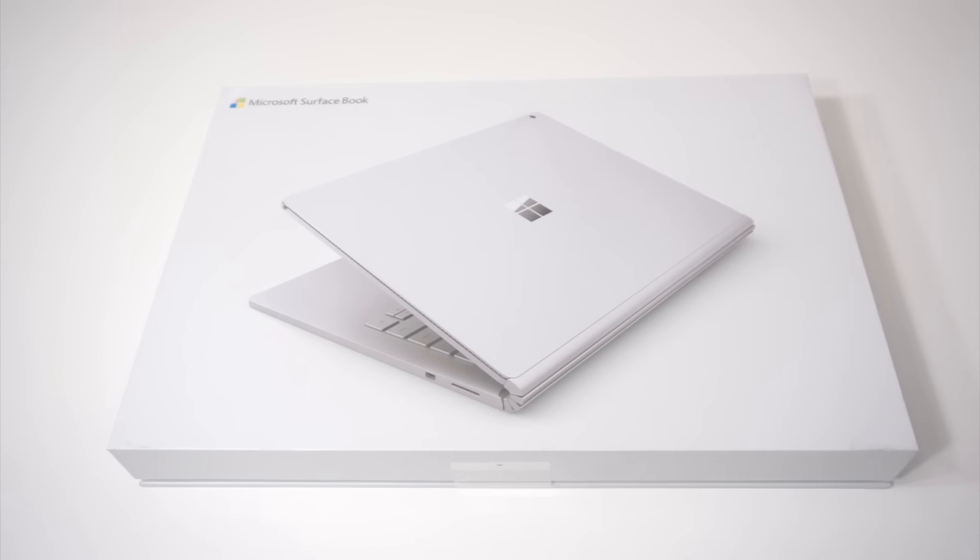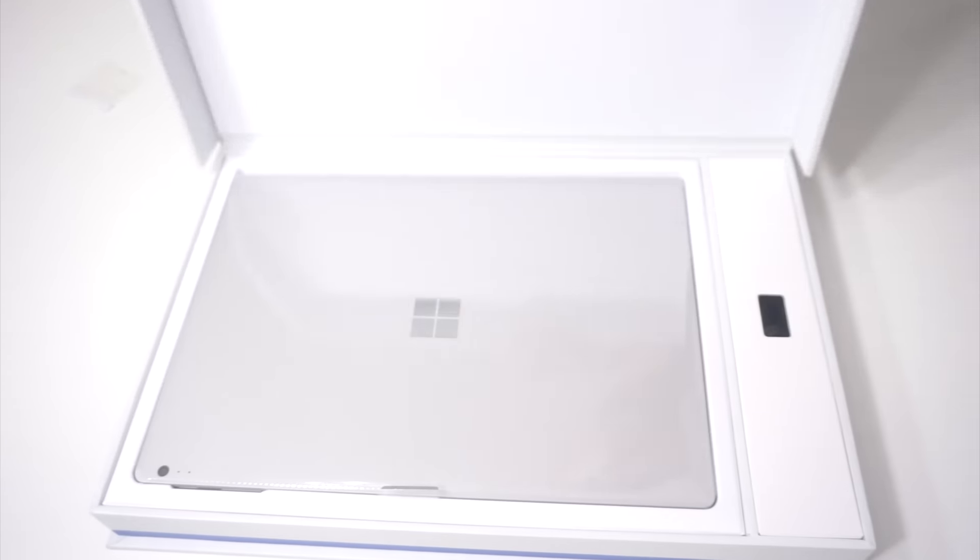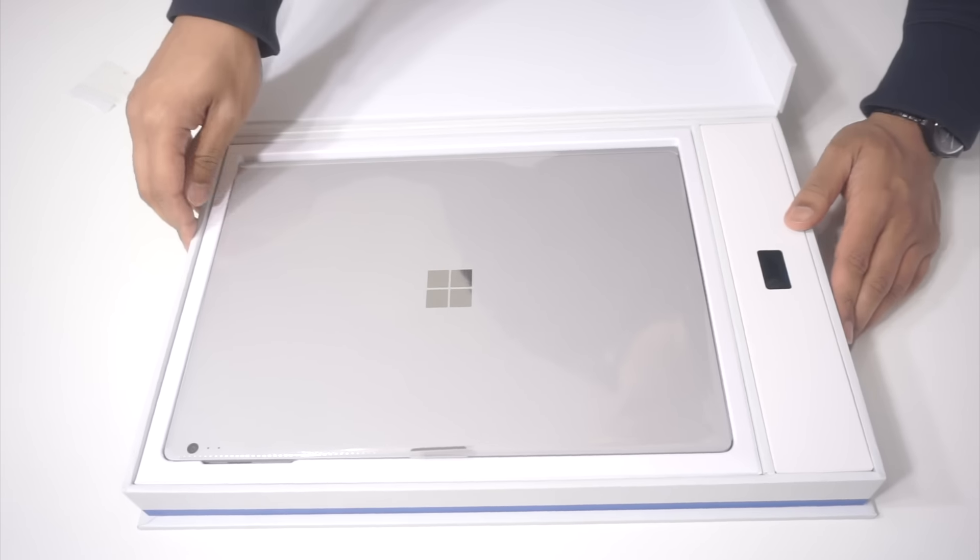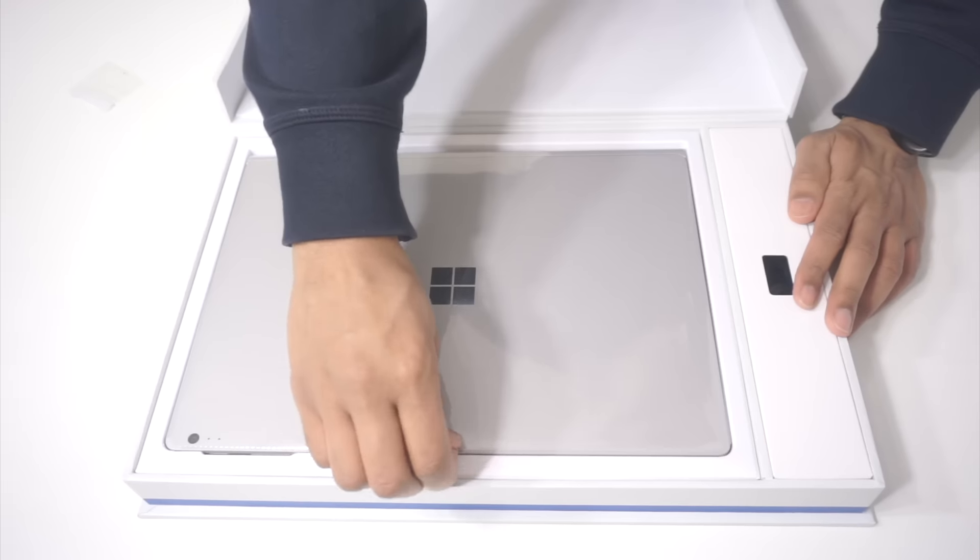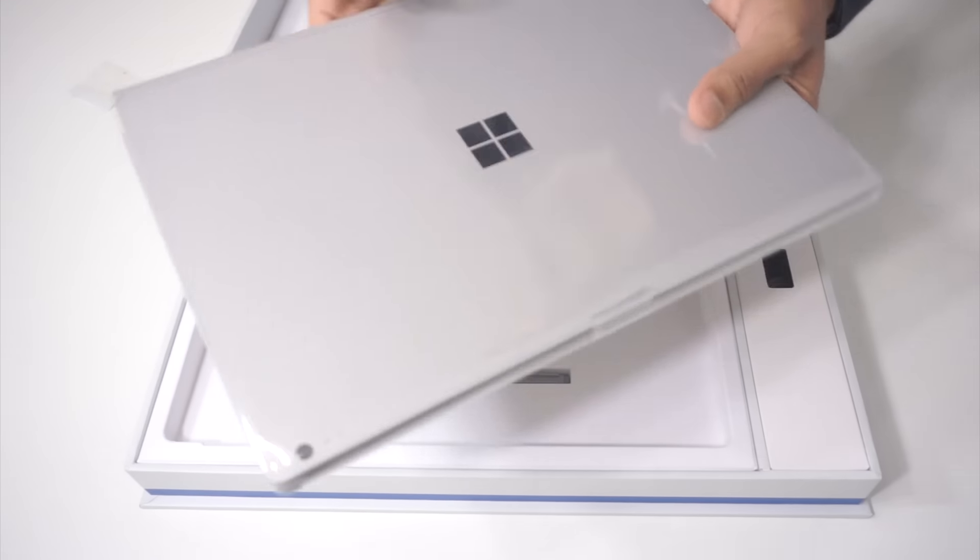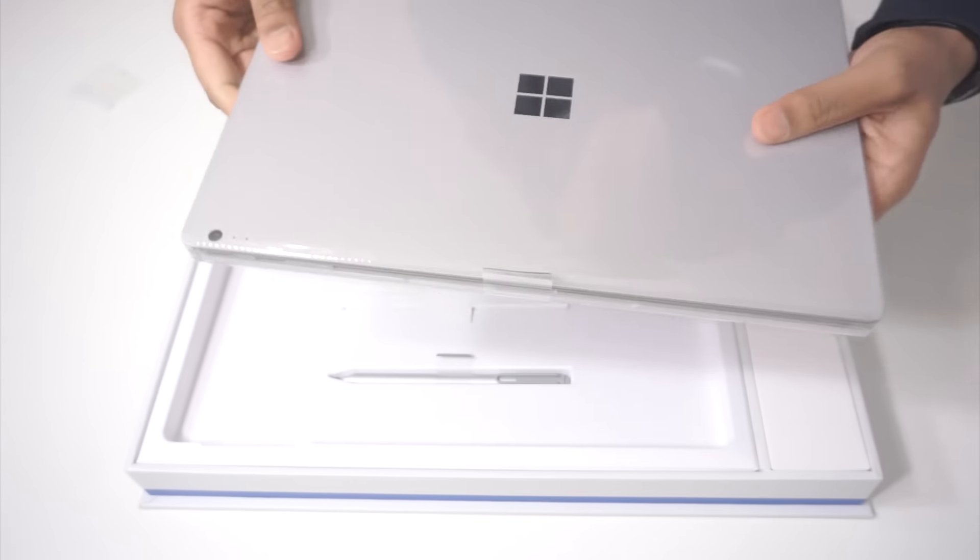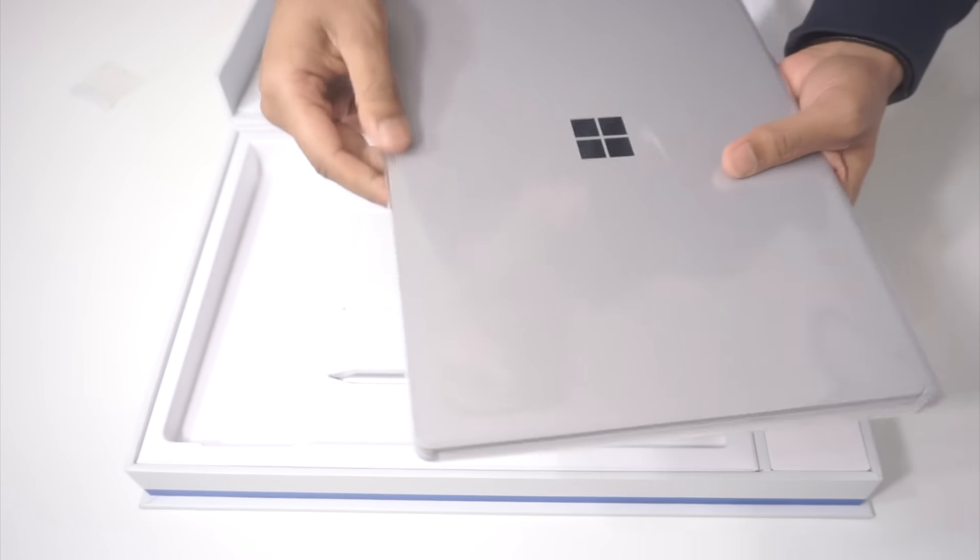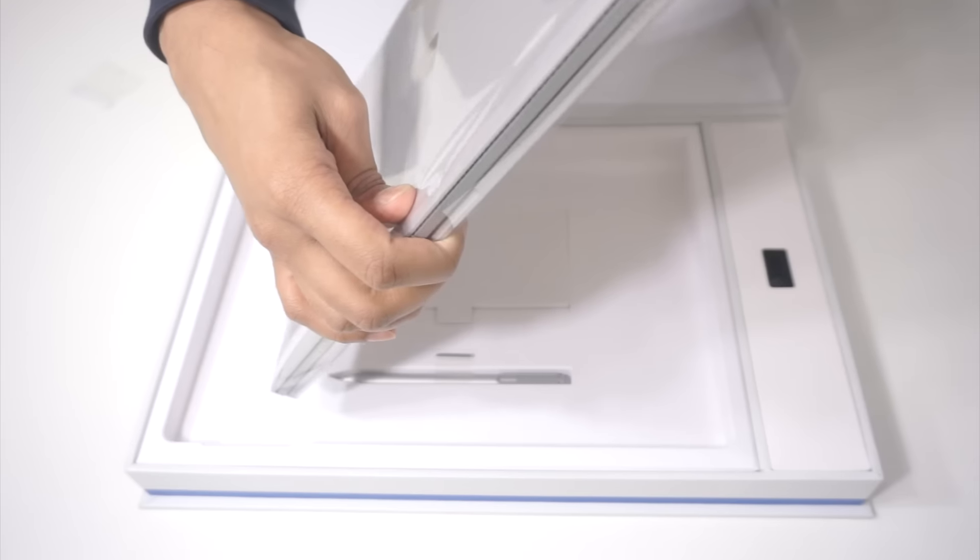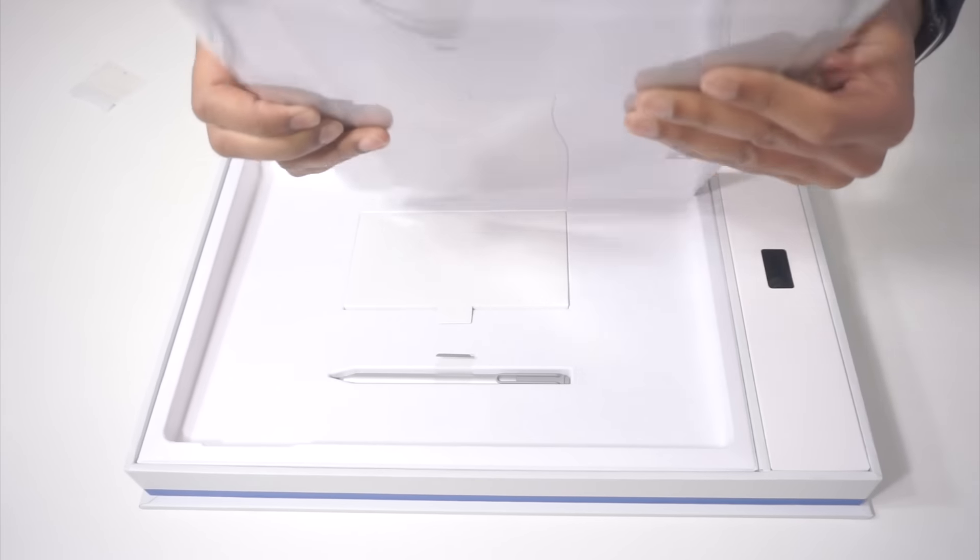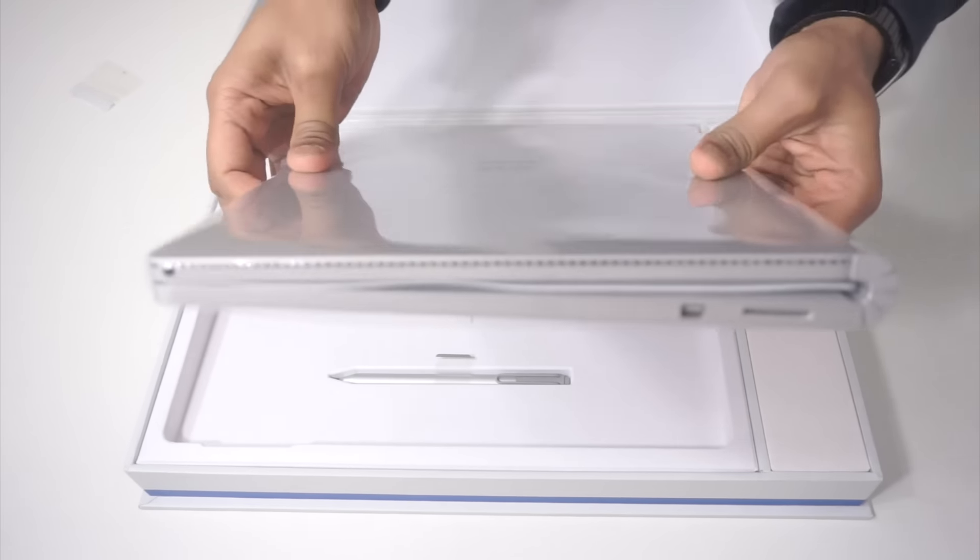Alright, now let's get trucking. Here it is, Surface Book. Looks like a typical laptop, kind of on the thicker end. It's about an inch and a quarter thick.